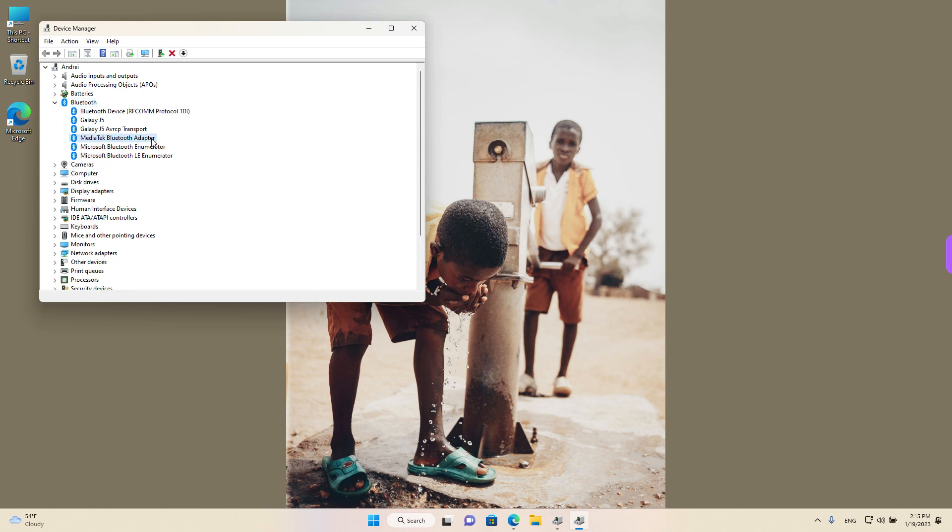In our case we are looking for Bluetooth adapter. It might be the same on your device, but if it's not, try to see which one it is. Right-click and left-click on Properties.